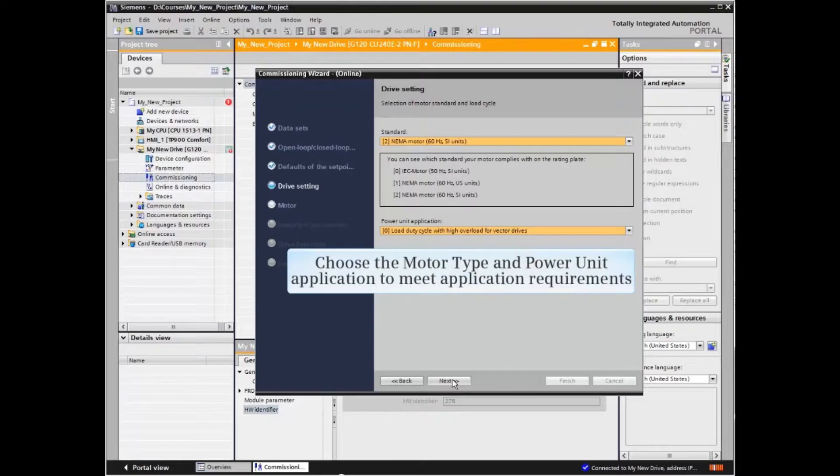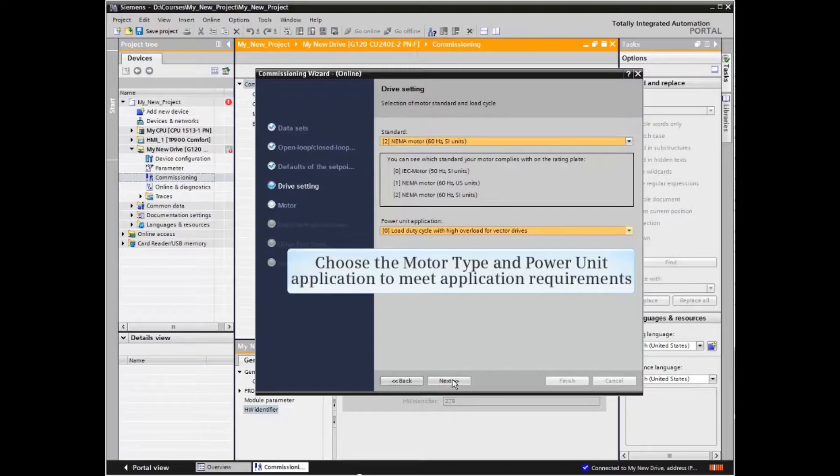The next window provides options for the type of motor used and whether the application requires low or high overload capabilities.